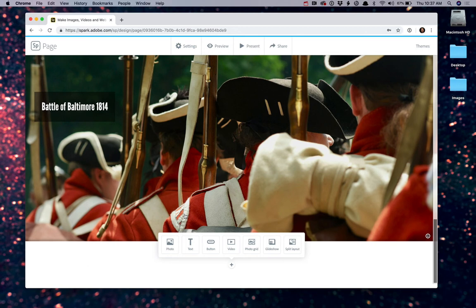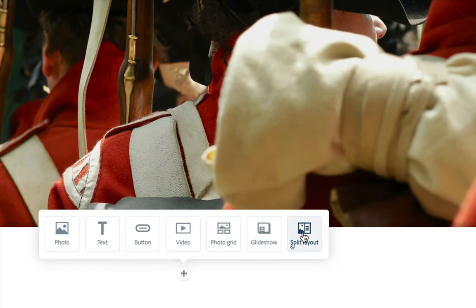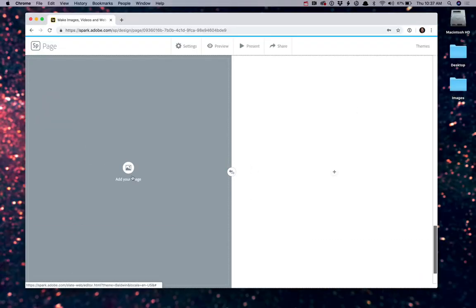And now, what I want to do is I want to create a section where I can talk a little bit more about the events of the Battle of Baltimore that led to Francis Scott Key writing his poem that eventually became the Star-Spangled Banner. So in this case, I want to go ahead and create another split layout. Except this time, instead of having the photo on the left side, I'm going to click the double arrow and put it on the right.